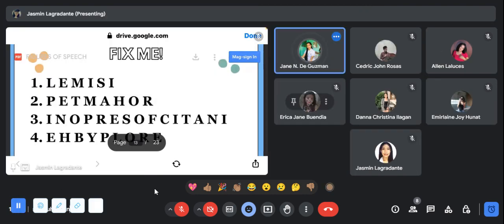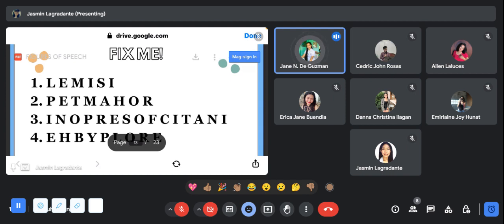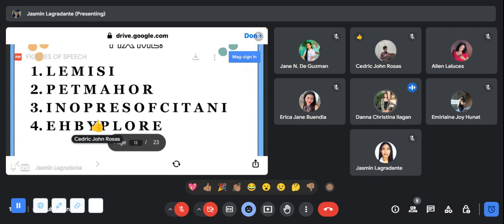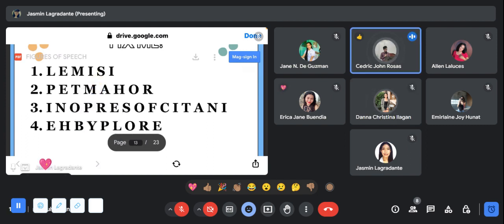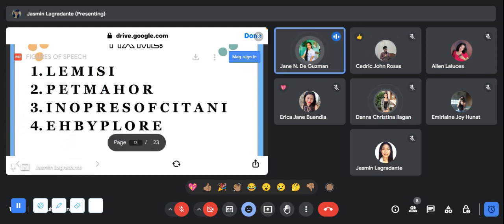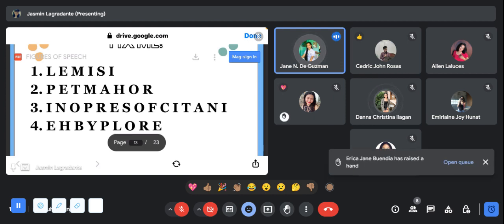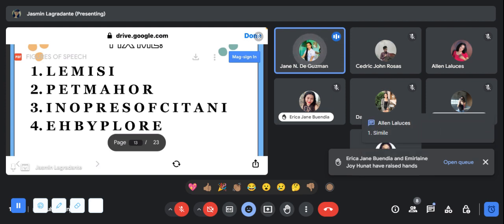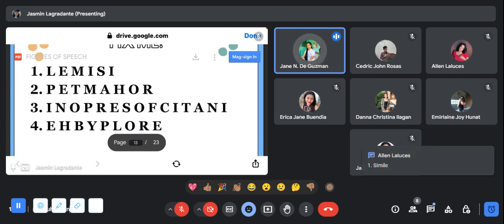Our topic for today is all about figurative language or figure of speech, and I have here scrambled words and you need to fix it. Are you ready guys? Yes ma'am. Please answer number one Miss Allen, number two Dana, number three Erica, and number four Cedric. Please use the chat box na lang.